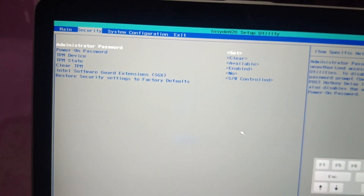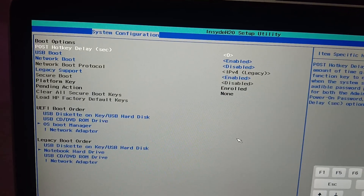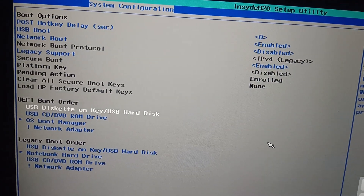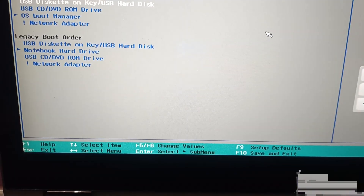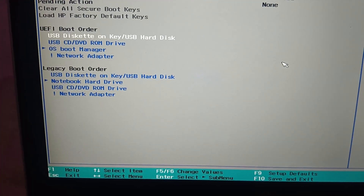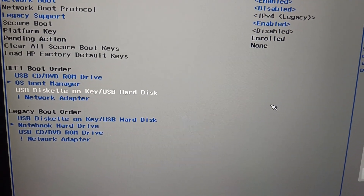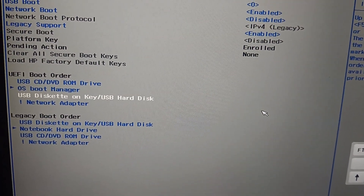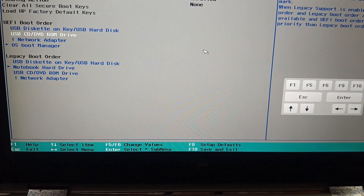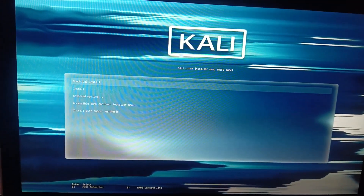Once in the BIOS, go to System Configuration, then use the down arrow key to select Boot Options. From here we need to change the boot order. I already have USB Hard Disk listed. Use F5 or F6 to reorder — press F6 to move the USB to the top. Press F10 to save changes and click Yes. You can now see Kali Linux is booting up.